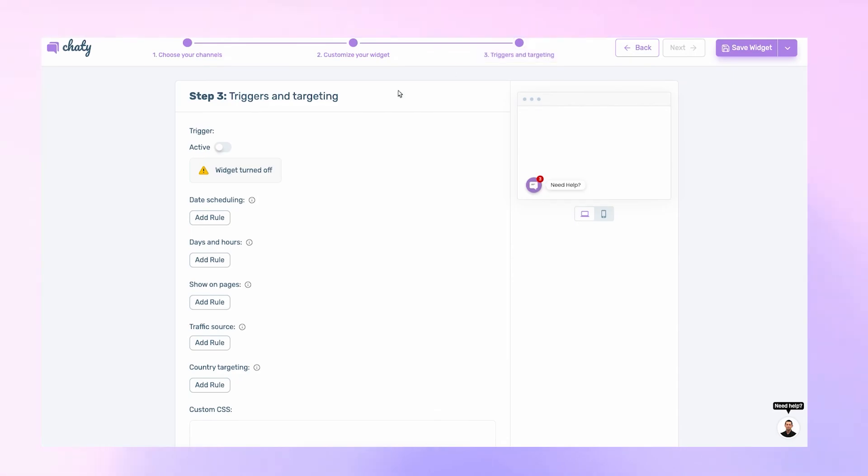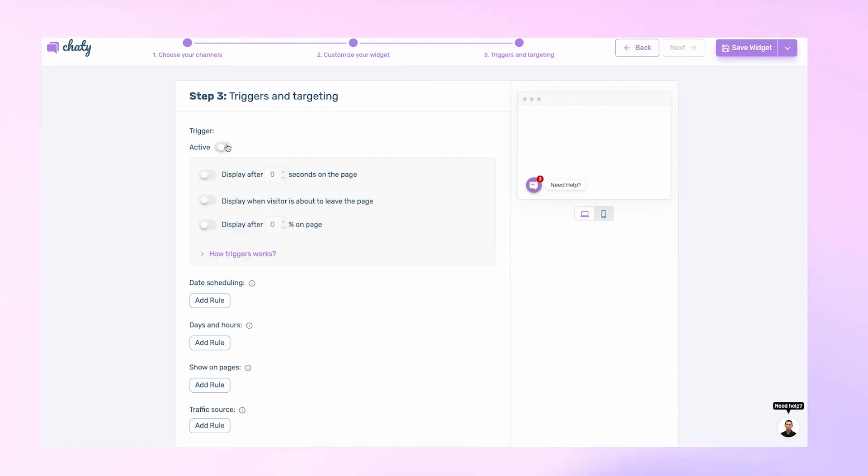Next, on this page, you can set the triggers and targeting settings for your widget such as delaying when it appears or making it visible when a visitor is about to leave the site.